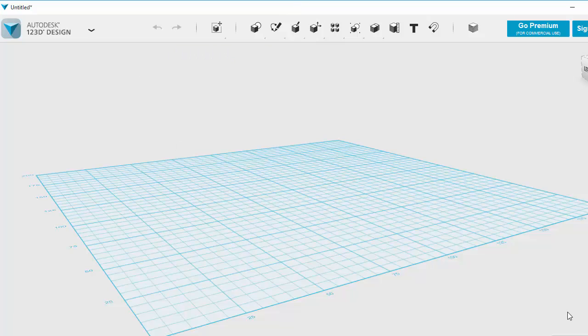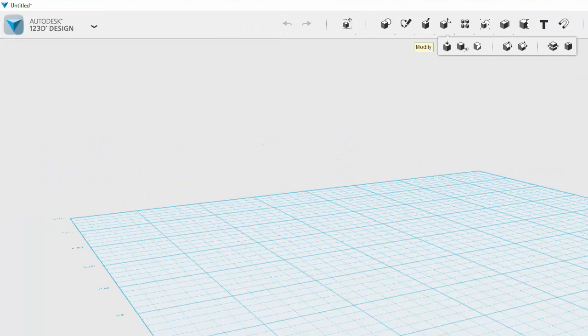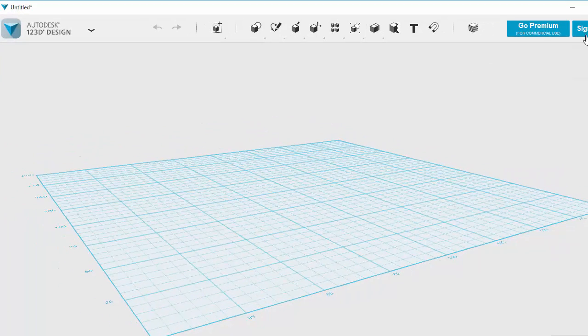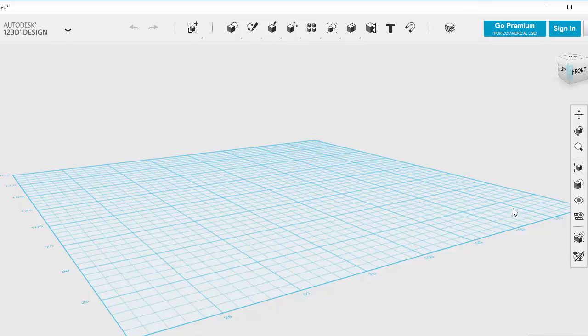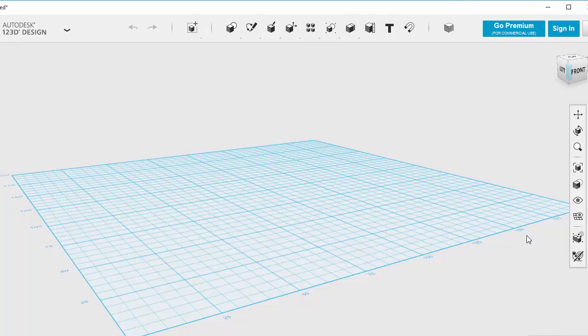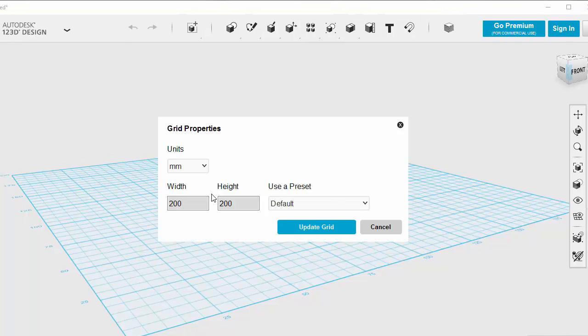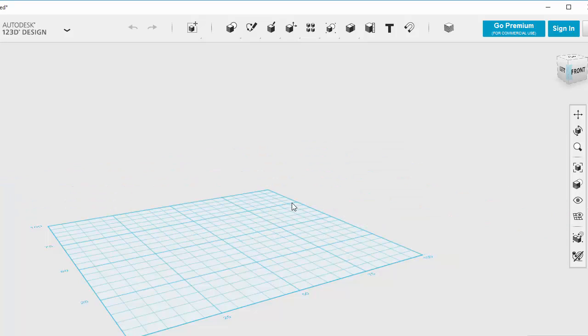Basically I'm going to bring in that picture. I'm going to put it onto my grid. Before I do that I'm actually going to change my grid. So on my grid I've got the feature here where I can basically edit my grid. Click on Edit Grid, and I'm going to make my grid 100 by 100 mil, which is exactly the same as the build on our 3D printer. So I'm going to update it.